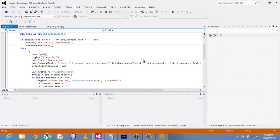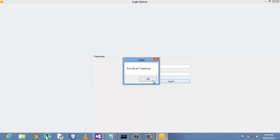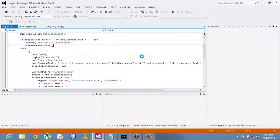So to show you quickly, this is my arrangement. If somebody just clicks without entering any data, this is what happens: provide all credentials, and then the cursor moves back to the username text box.